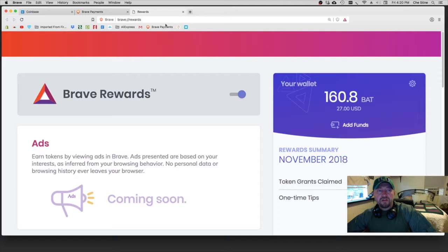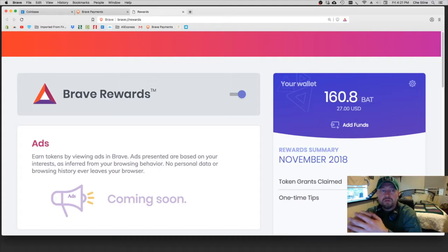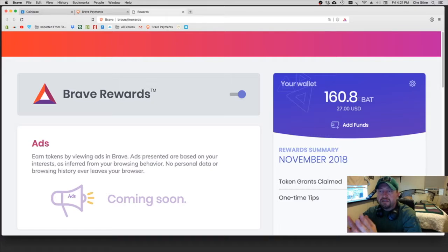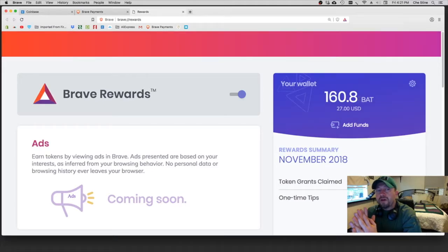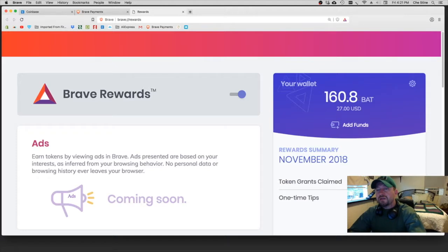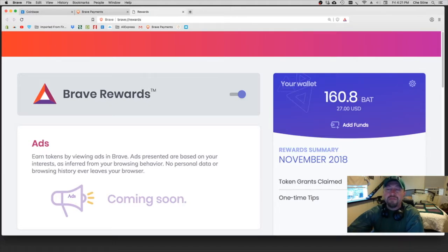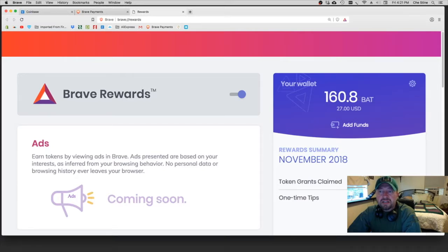Now the difference between Coinbase and your Rewards window is when you send your BAT from Coinbase to your Brave Rewards, this is just your tipping mechanism. You can't really, as far as I'm aware of, you can't withdraw your rewards from the Brave browser in this area here, and if you can I haven't figured out how to do it.